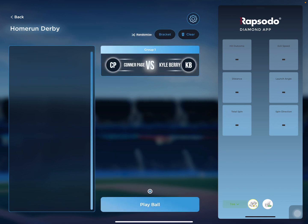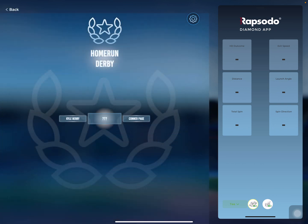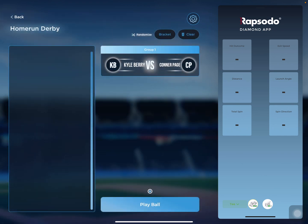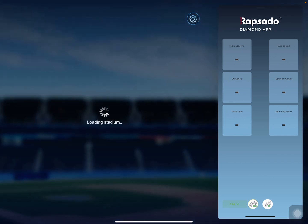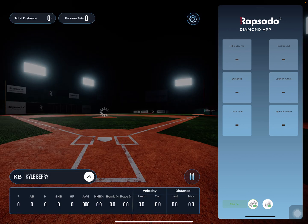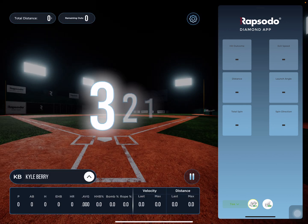We'll press next, and then we can take a look at the bracket. You can randomize the bracket. We'll go back, then press play ball, and it's going to start loading the stadium.